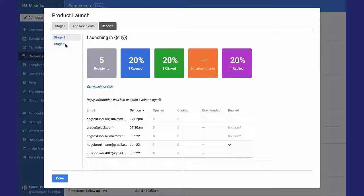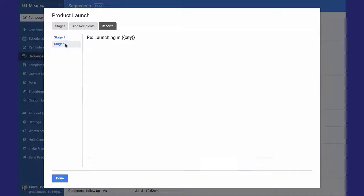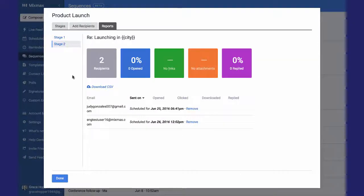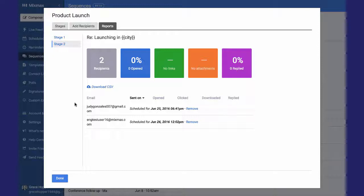So if I go into Stage 2, you can see that the email addresses that bounced will not receive Stage 2 of this campaign, and also the person who replied, they won't receive the second stage of this campaign.